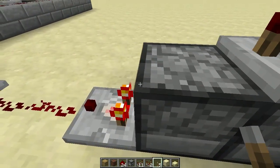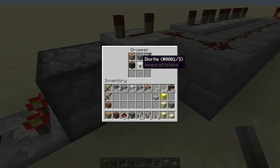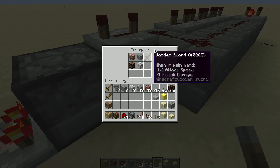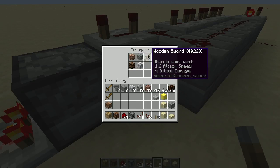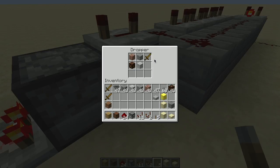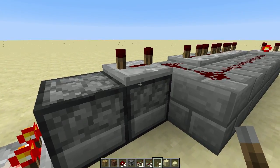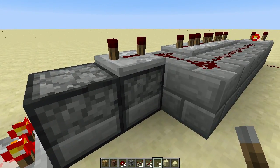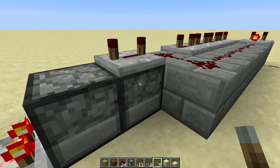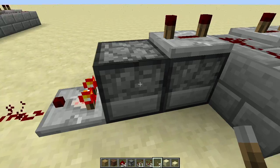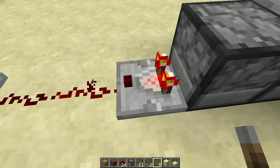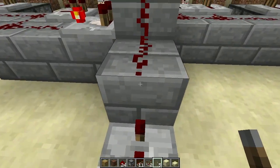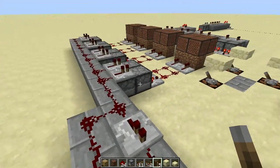And then this is a pair of droppers here with relatively few things in them. Most of them stacked to 64. The wooden sword stacks to one. And when this, each time this circuit goes, it transfers one thing randomly out of here into here. And if it happens to be the wooden sword, then this comparator turns on full enough to power up this repeater. And it goes and generates, it turns this clock.